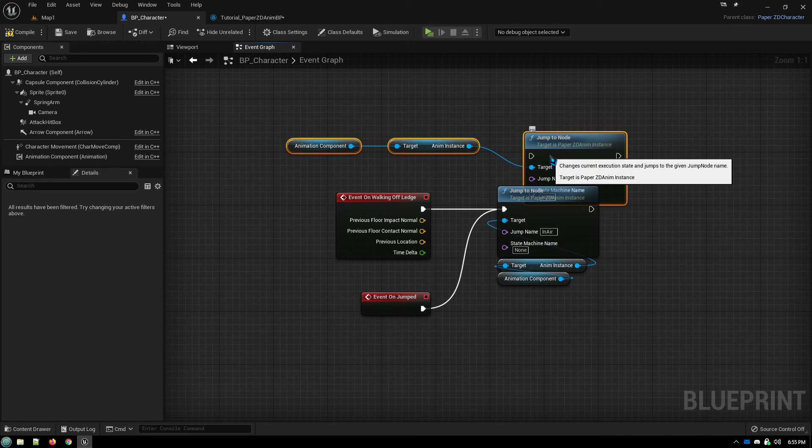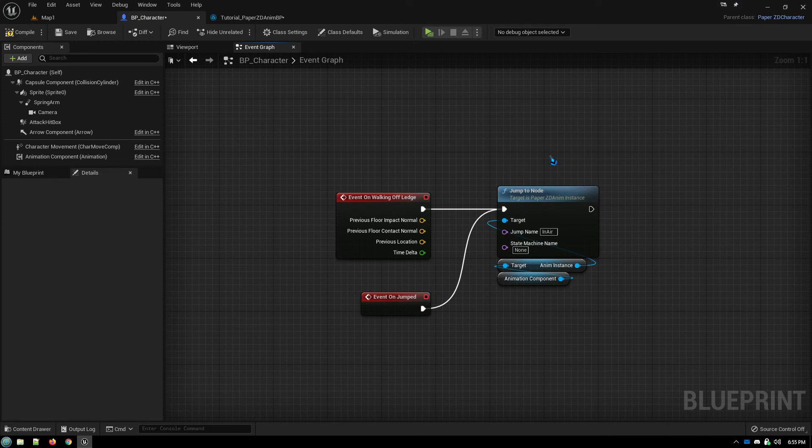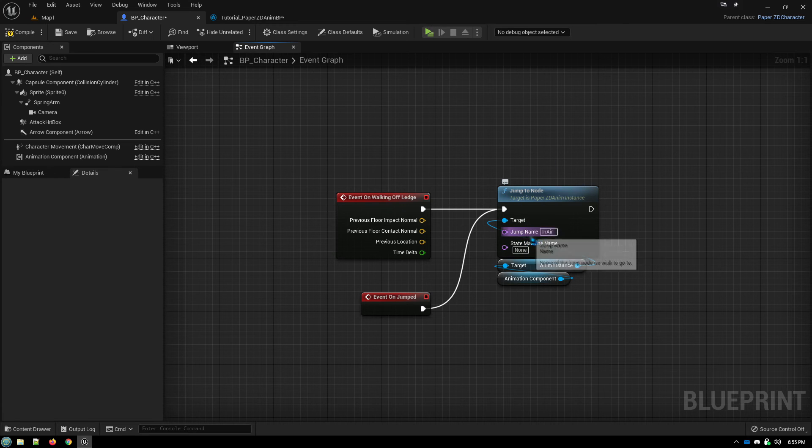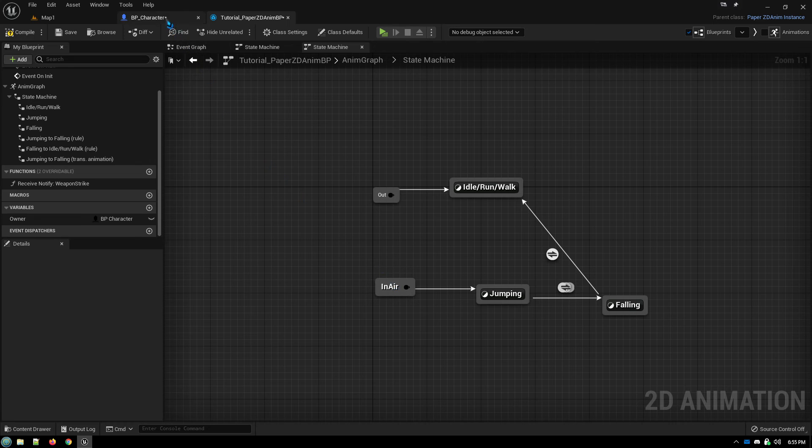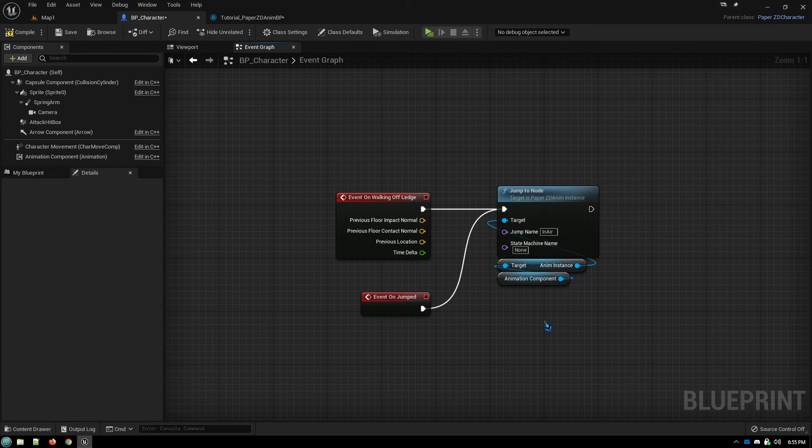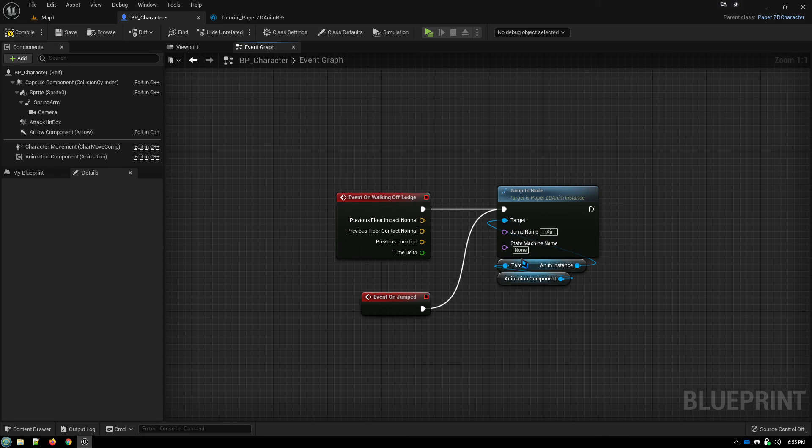We fill in the name of the jump node, which we designated here, in-air. So we fill that in there. Link up the anim instance to target.